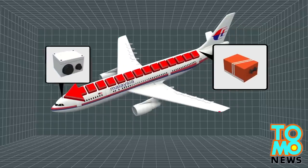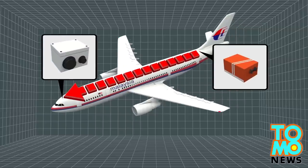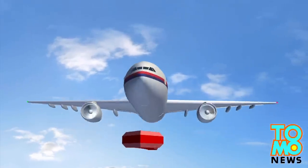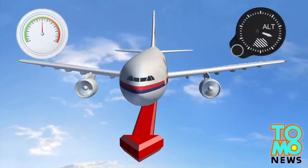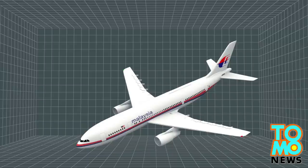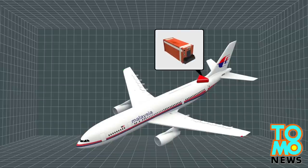The flight data recorder stores information from the flight data acquisition unit in the cockpit that supplies data including the plane's heading, altitude, and airspeed.